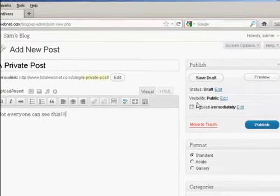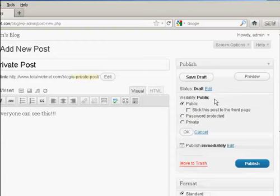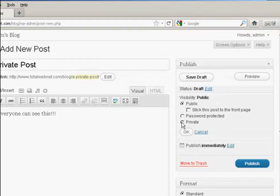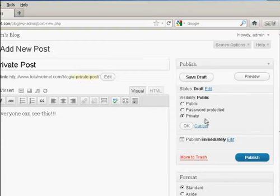And then over here where it says Visibility, click on this link here that says Edit, and you can see the various options. You can have it as private, which means that only administrators or editors will be allowed to see this particular post.